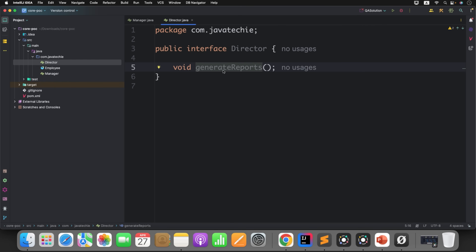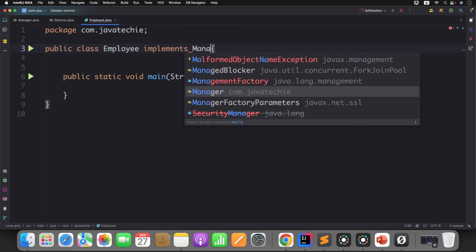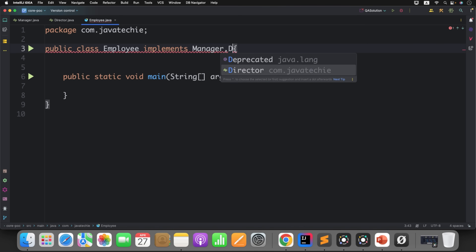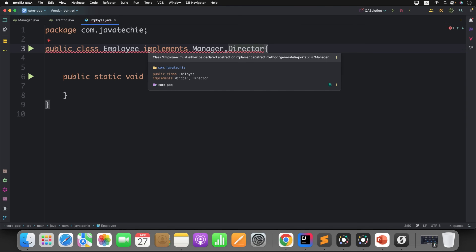Now you will feel stressed. No one is guiding you, but they are expecting the result. How does Java solve this — or as an employee, how do you solve this? I have created one employee class that will be the implementation who listens to the manager and director. Now let's implement it from manager and director. If you read the compilation error, it says: class employee must either be declared abstract or implement abstract method generate reports in manager.